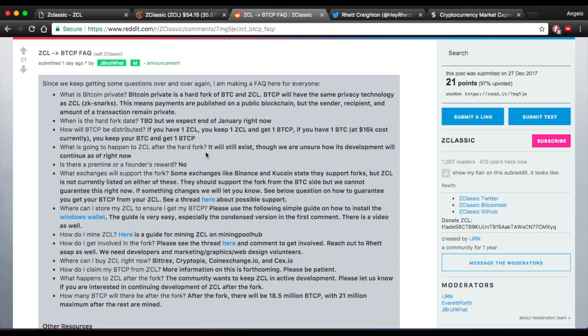They're not sure what will happen to ZClassic after the hard fork and there will be no pre-mine or founder's award which is very nice. It keeps the integrity and honesty within the project.